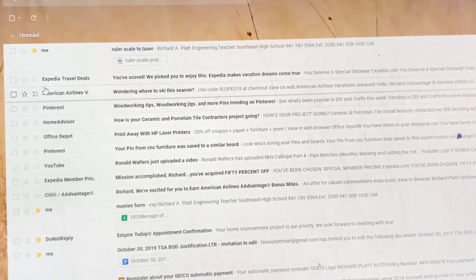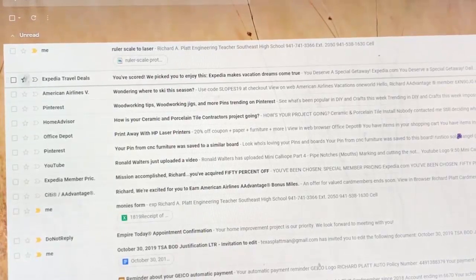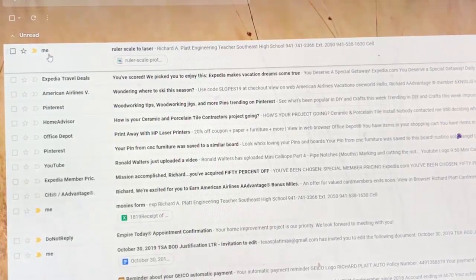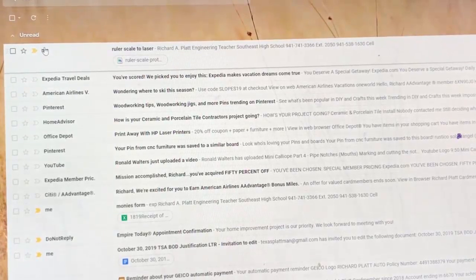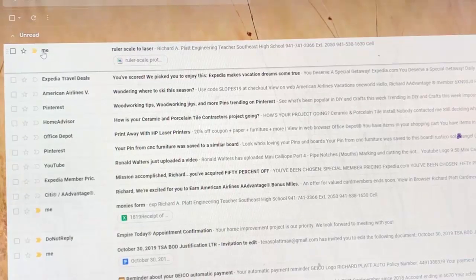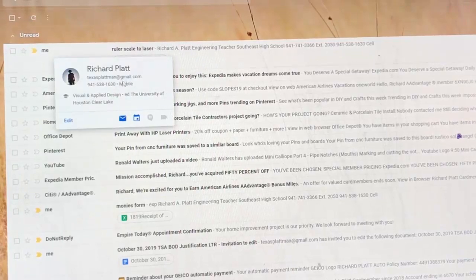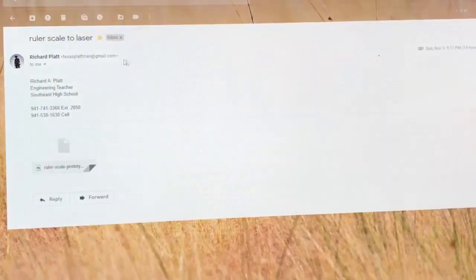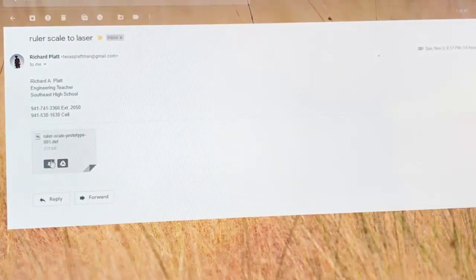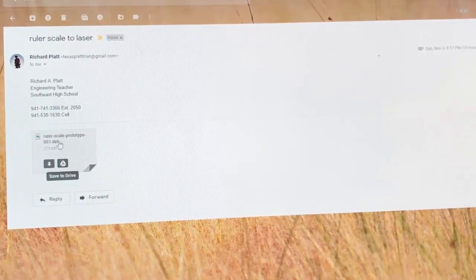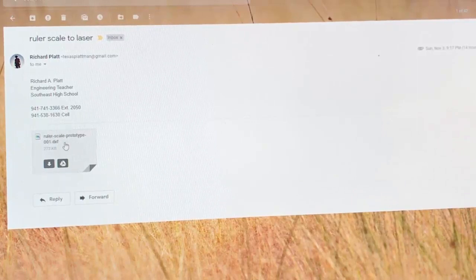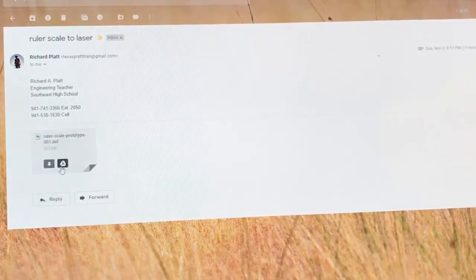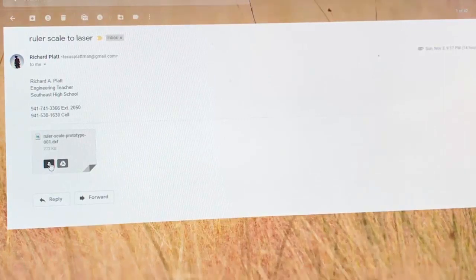Okay, I've gone ahead and opened up my Gmail account. I'm at the computer that is attached to my laser engraver, and here's the email that I sent to myself that has the ruler prototype DXF file in it as you can see right here. I'm going to go ahead and hit the download button on it.